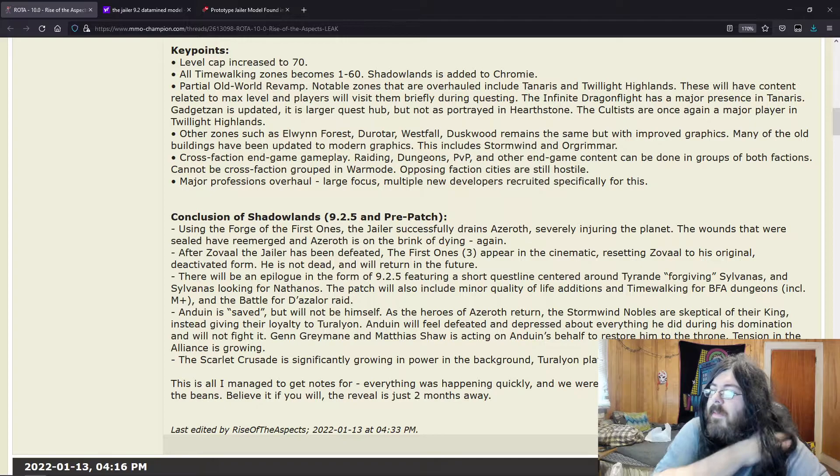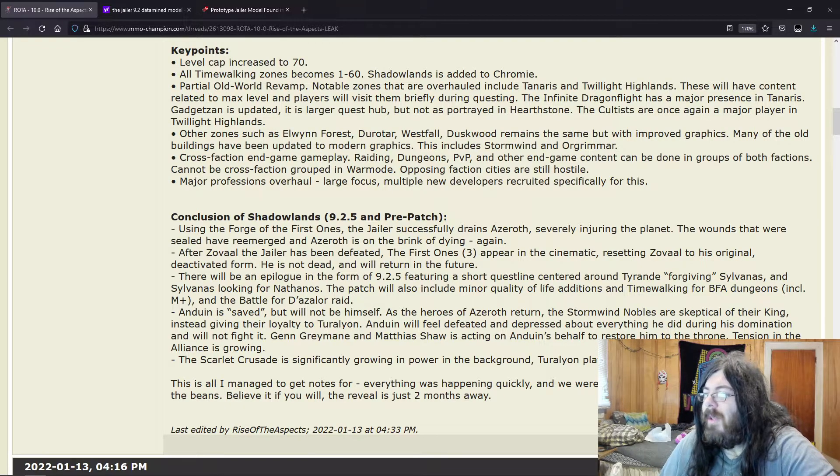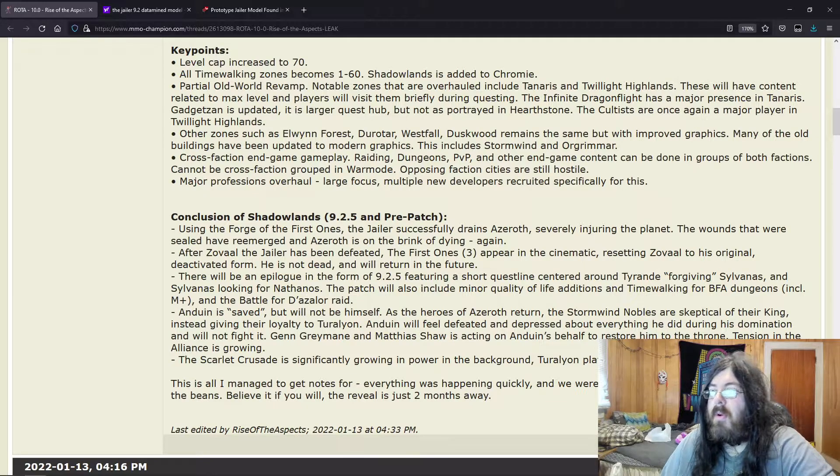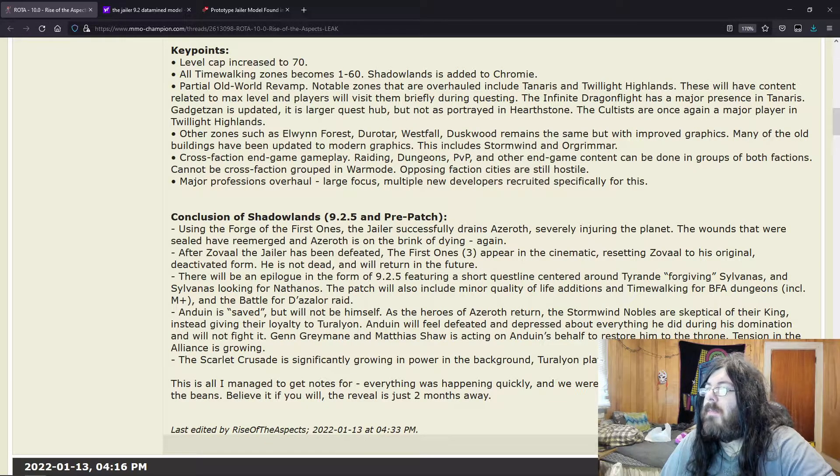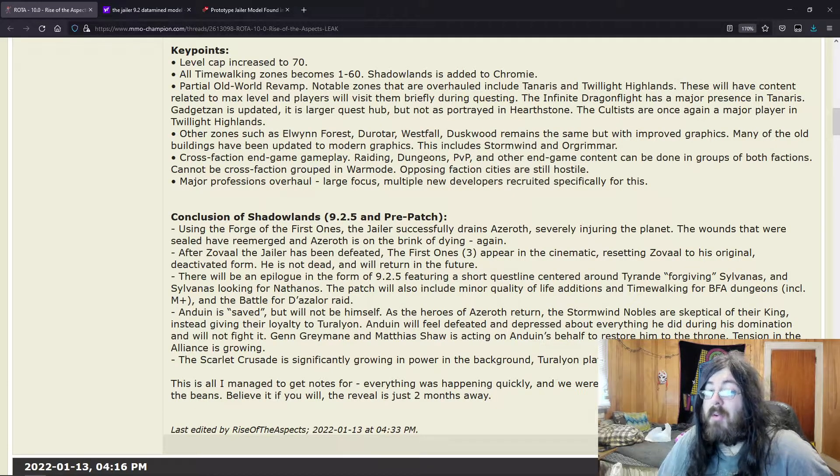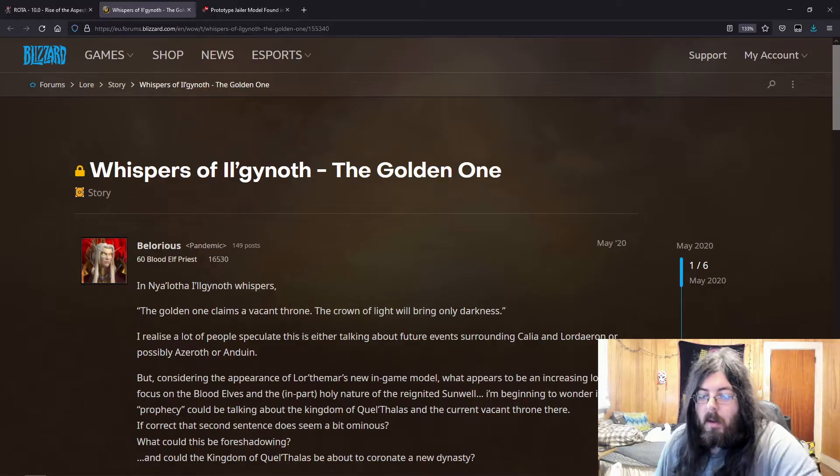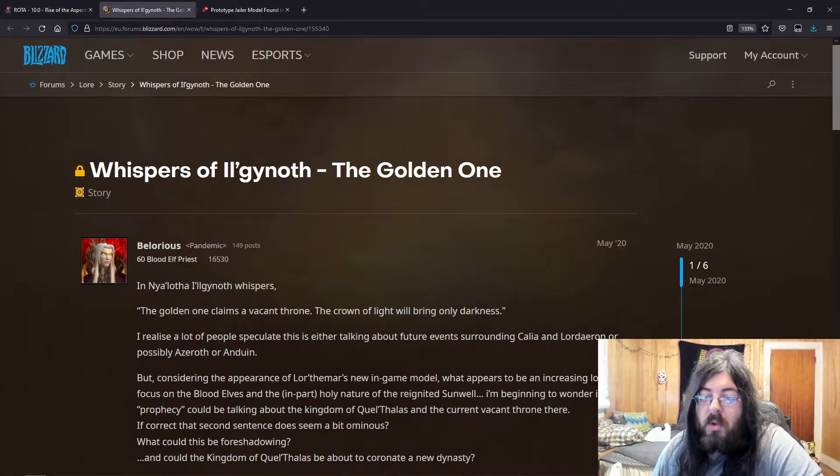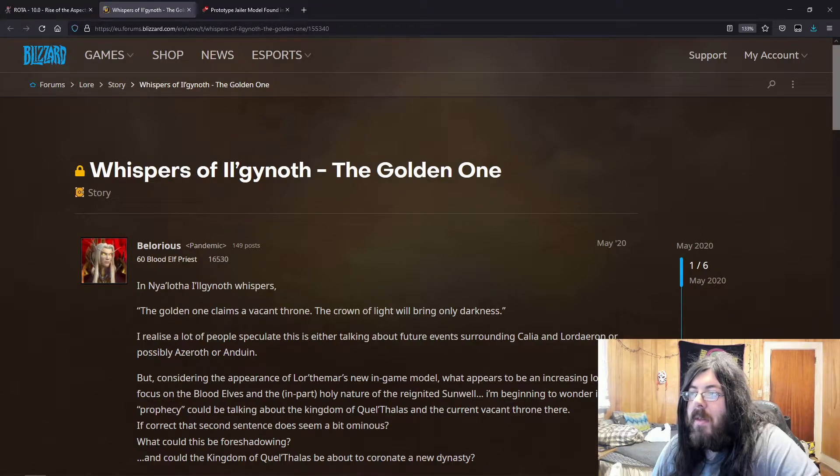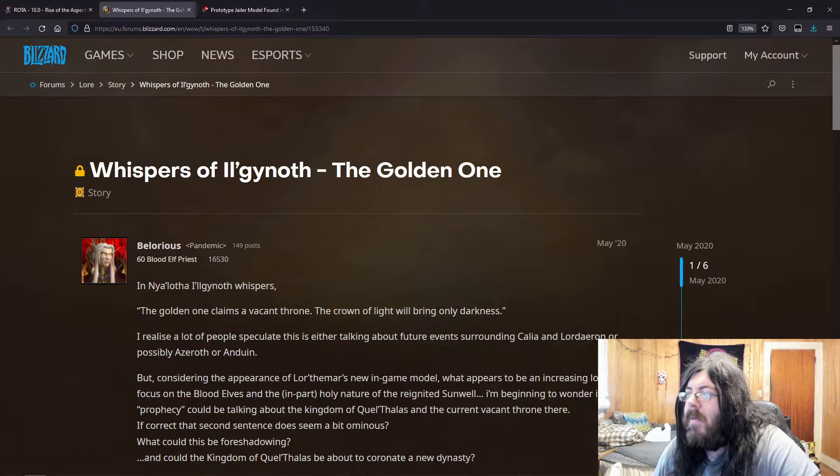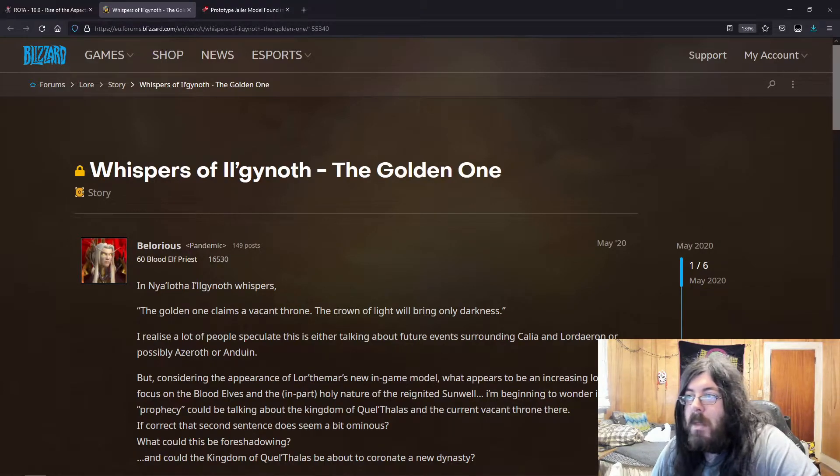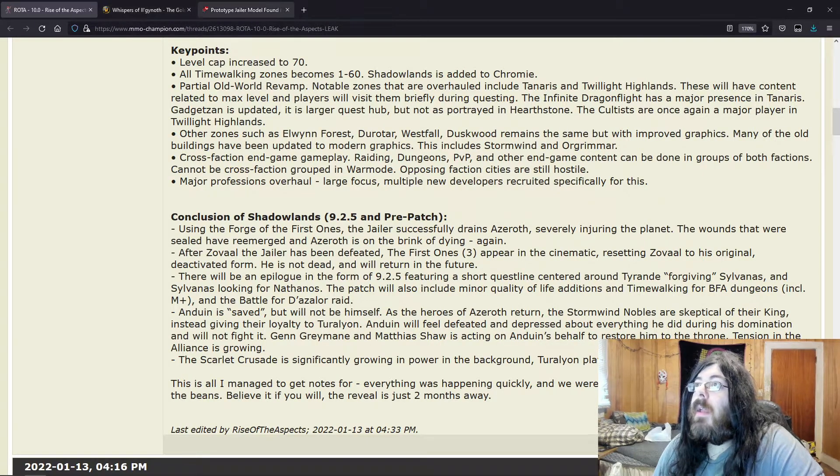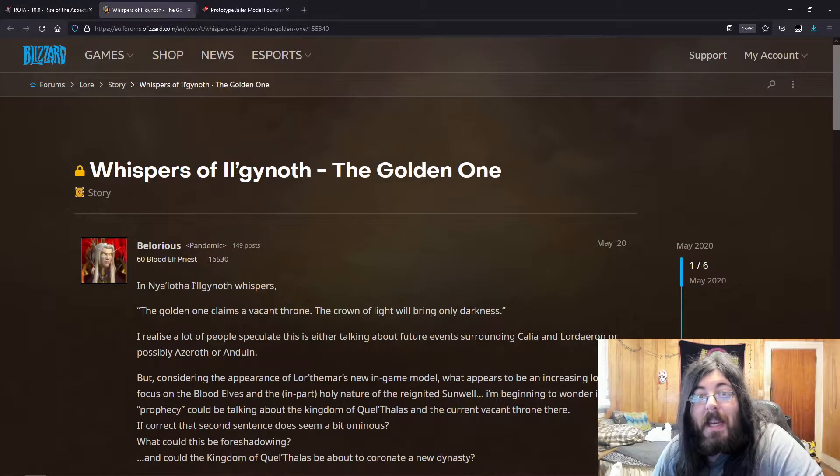And you want to say yeah, the whole thing like I said with Turalyon—whispers about Turalyon kind of taking the throne and all that. Hang on, let me see if I can find it so I can quote it. Okay, so I finally found it. Whispers of Il'gynoth: The golden one claims a vacant throne. The crown of light will bring only darkness.